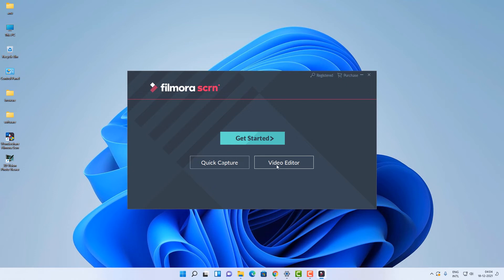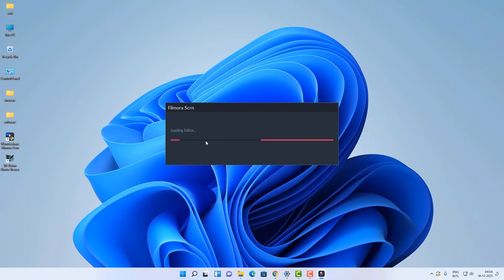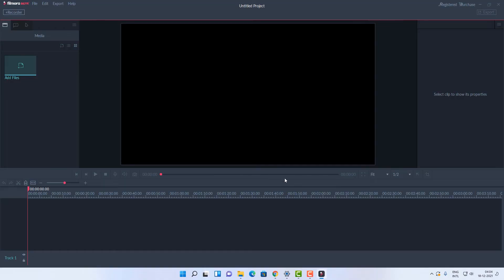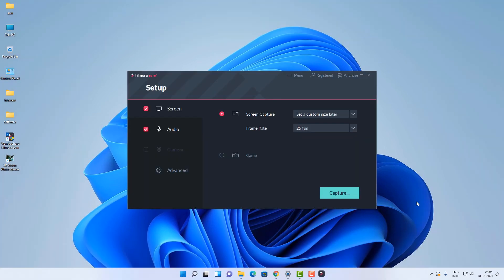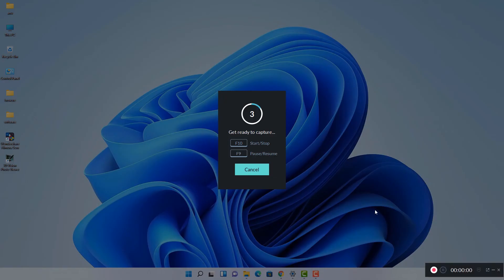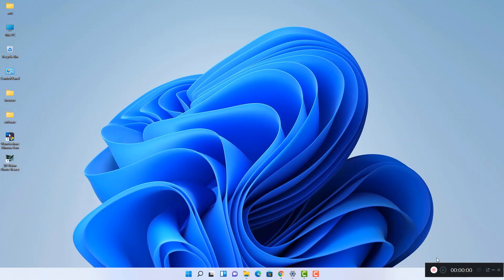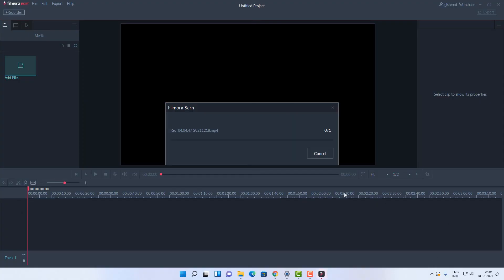Go to the video editor to check that everything is working. Go to Record, then go to Settings, select full screen capture — now we are capturing our video.